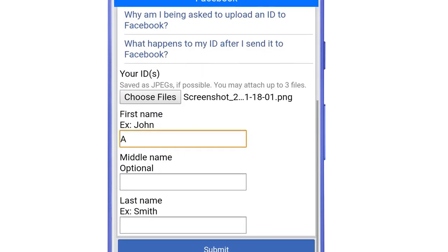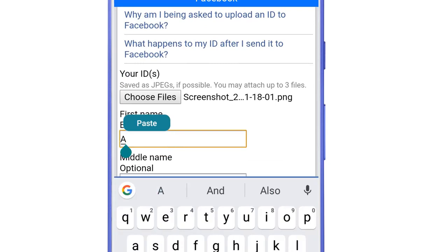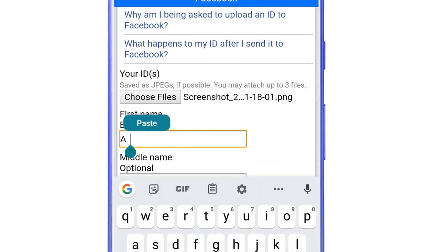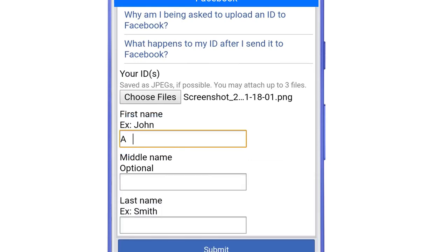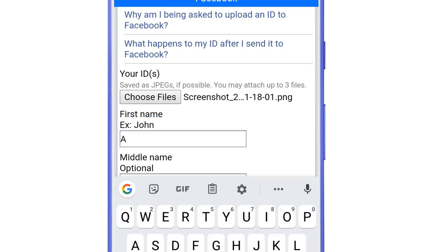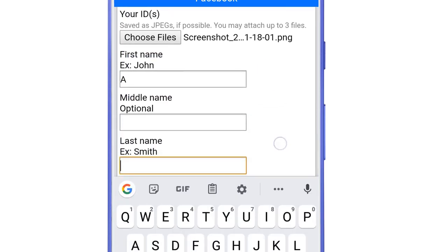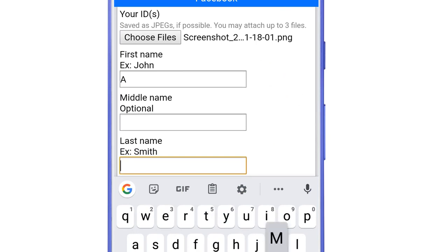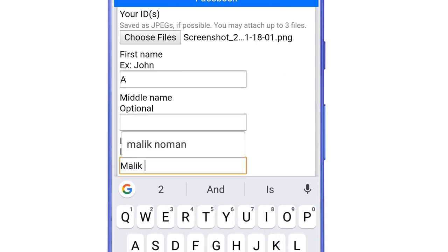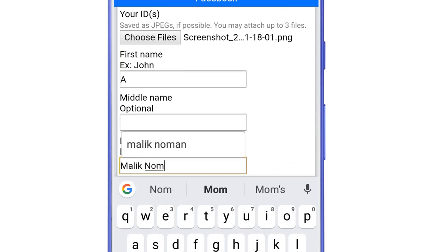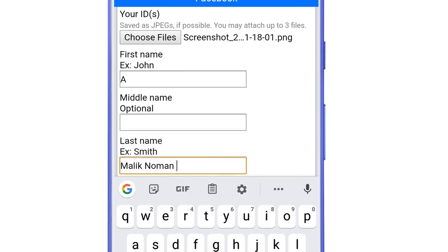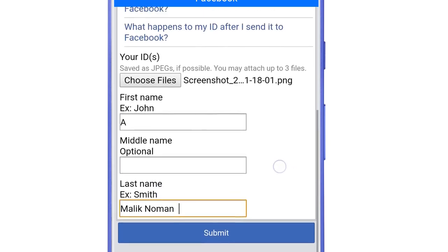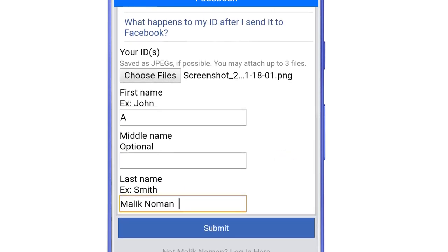Now again go back to the Facebook Lite app and in the first name section paste the invisible symbol three times after the alphabet. And then in the last name section type the name that you added before as a nickname. And then paste the invisible symbol two times here. And that's it now tap on submit.